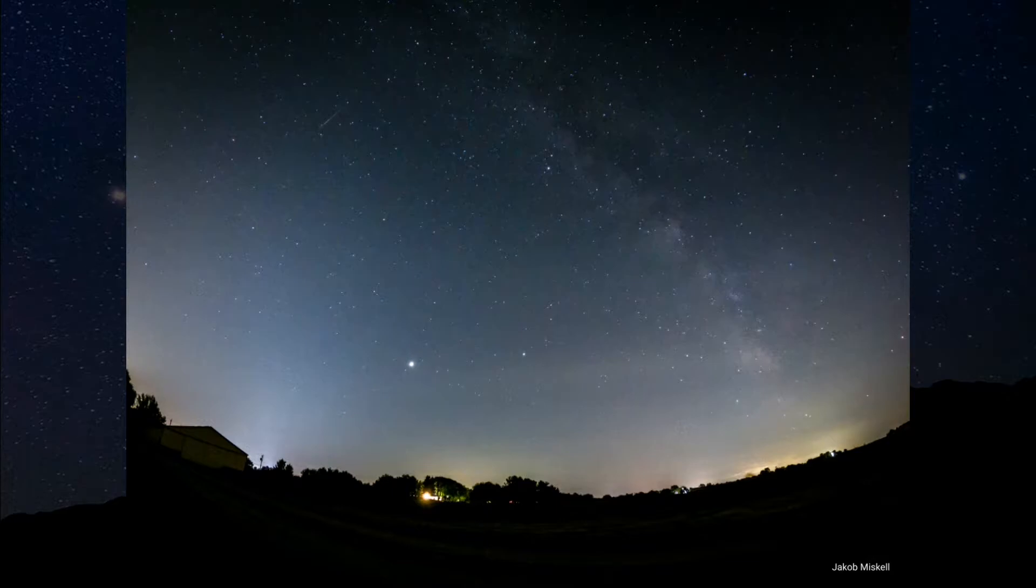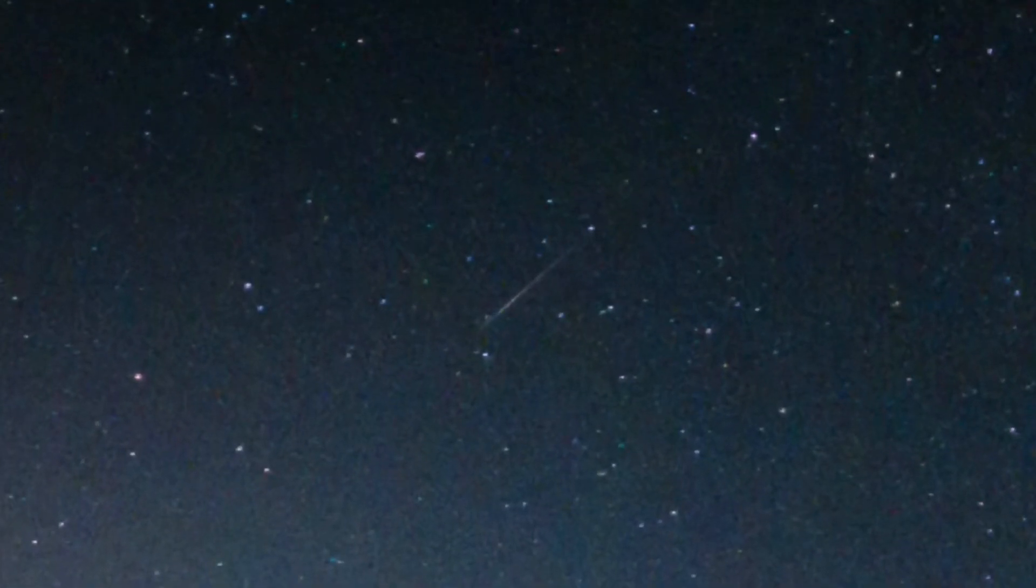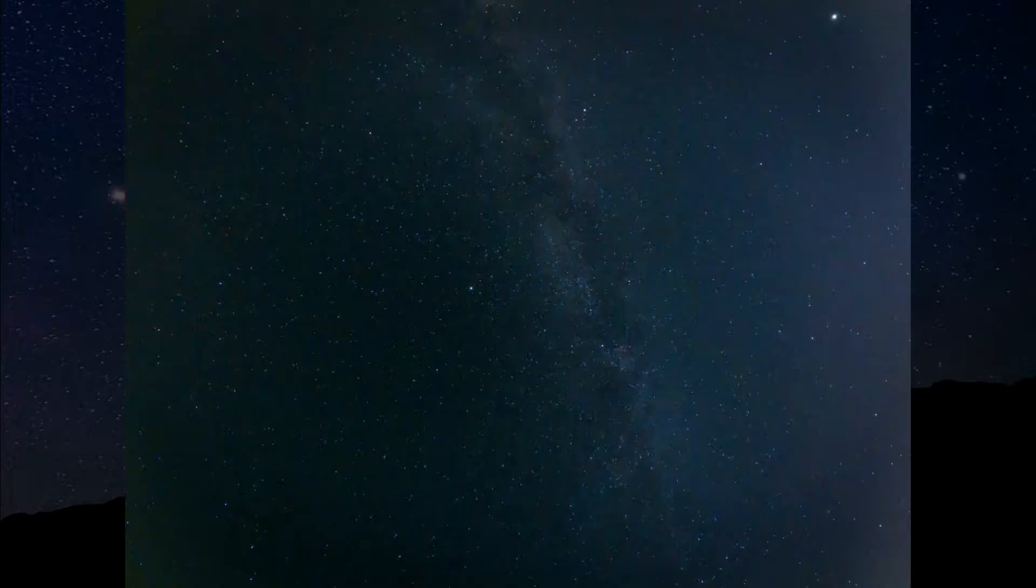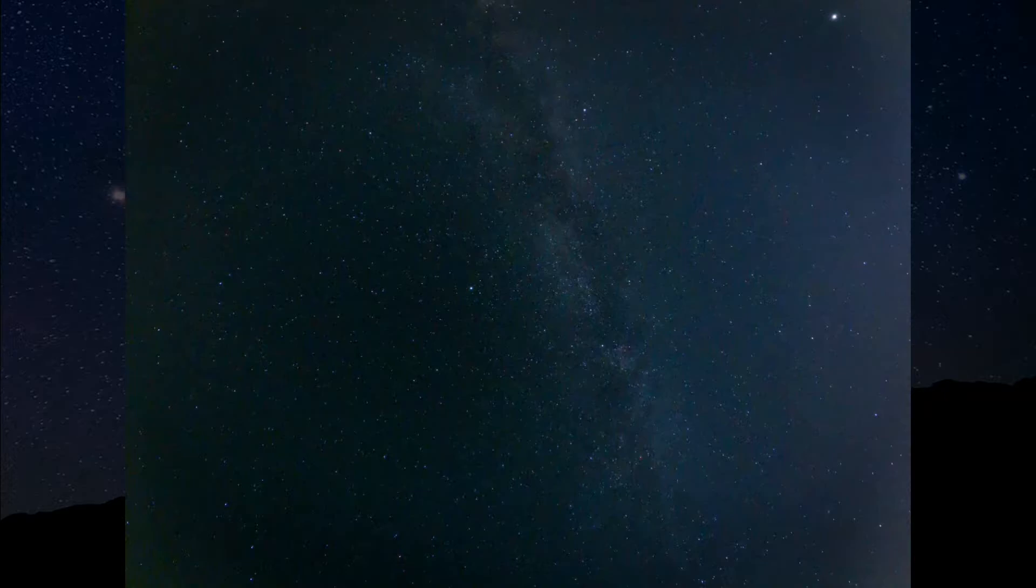You can literally just look up anywhere in this area, and you can just see one easily streak by. Don't see one yet. What was it, 110 meteor streaks per hour? That's going to be cool.